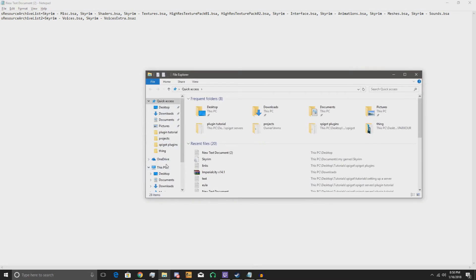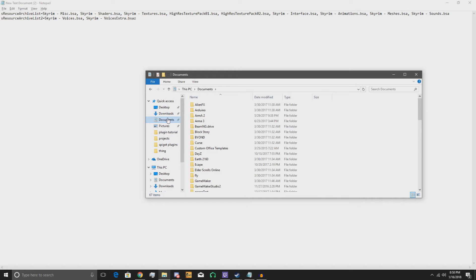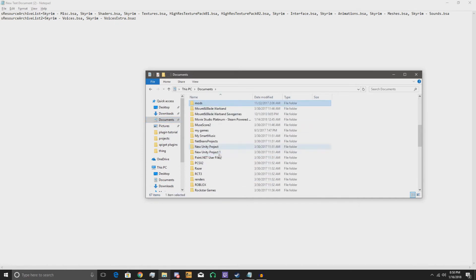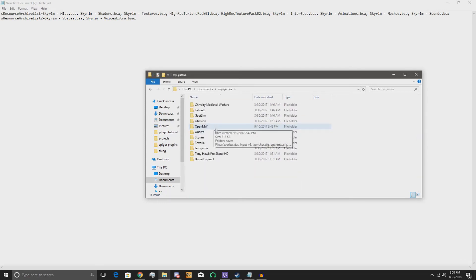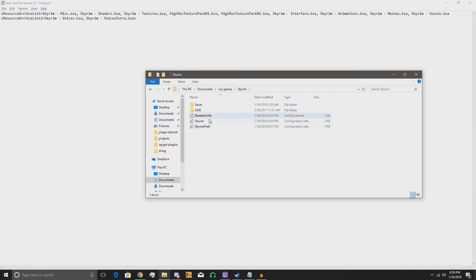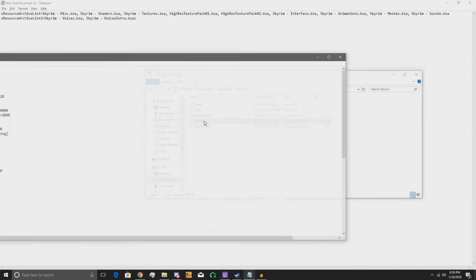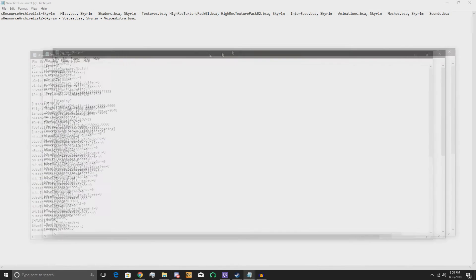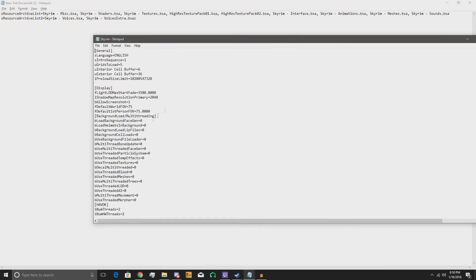Okay, so you go to your PC — or technically your Documents. You can go through 'This PC', your user folder, or whatever, and then do that. Then you want to go to 'My Games'. If you don't know how to get there already, you obviously probably aren't having this problem, because you're not messing with these files in any way to cause these problems.